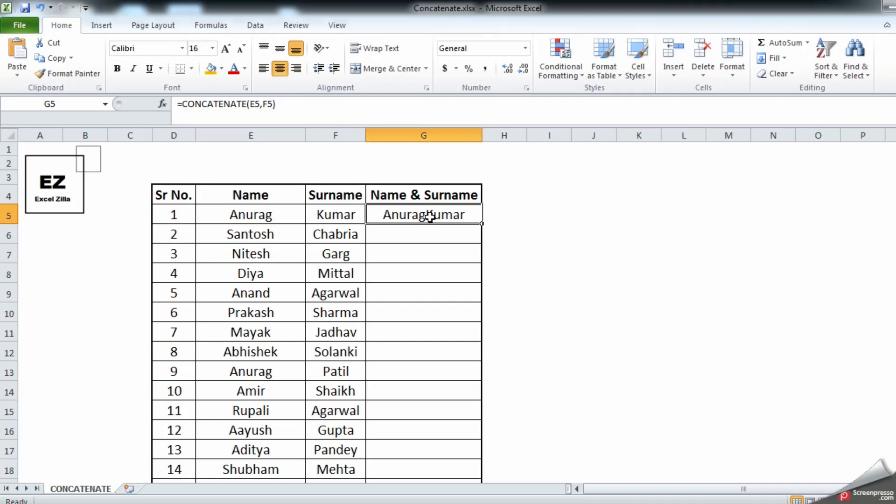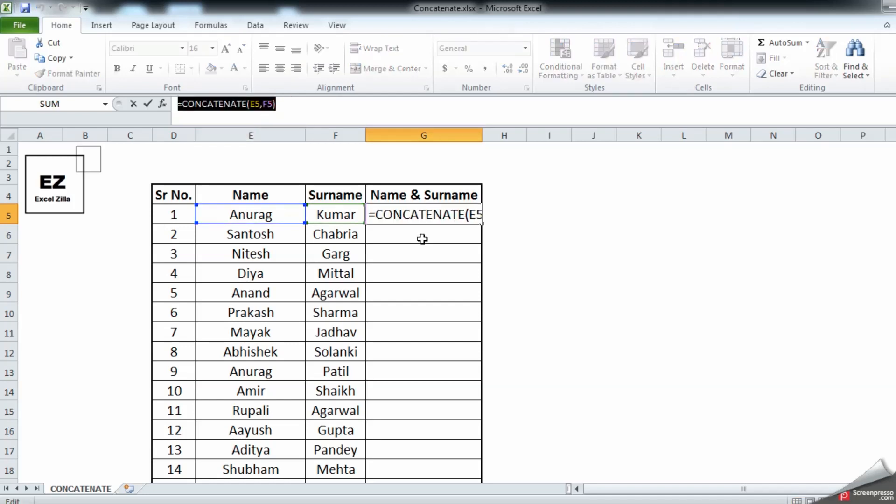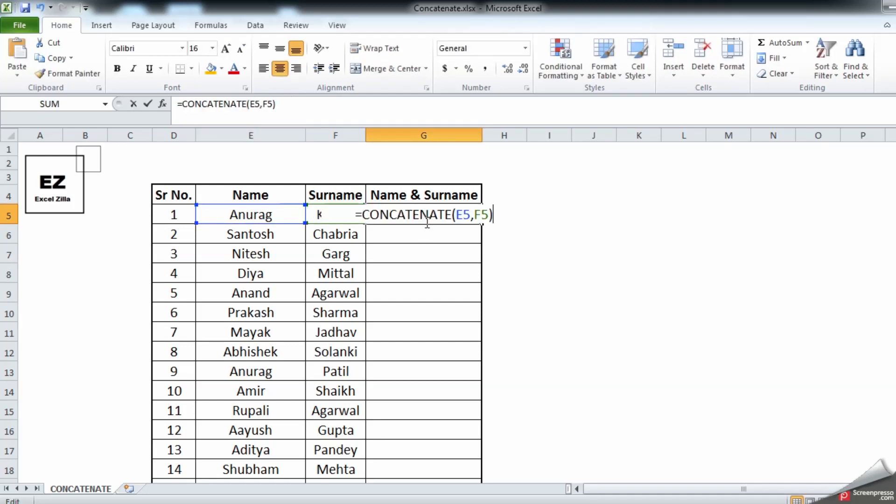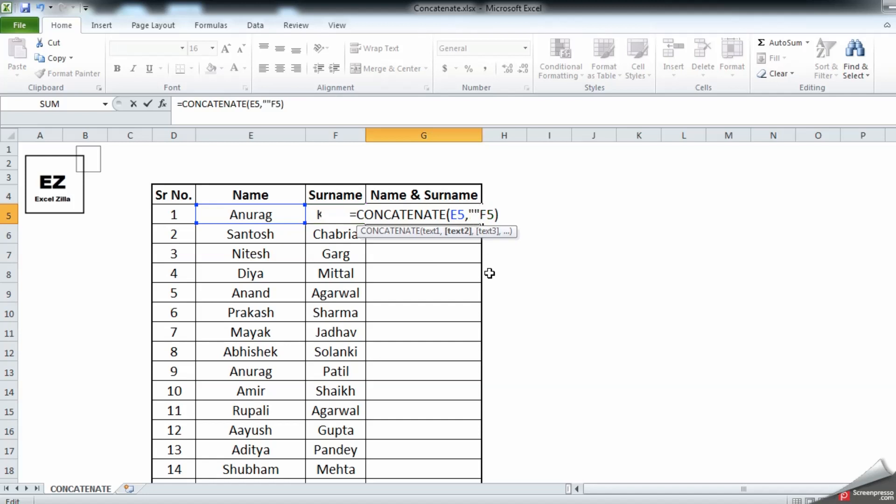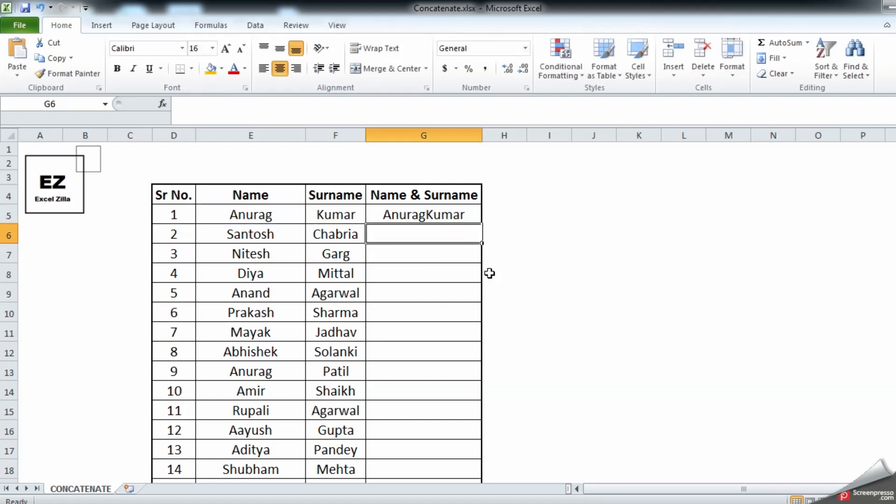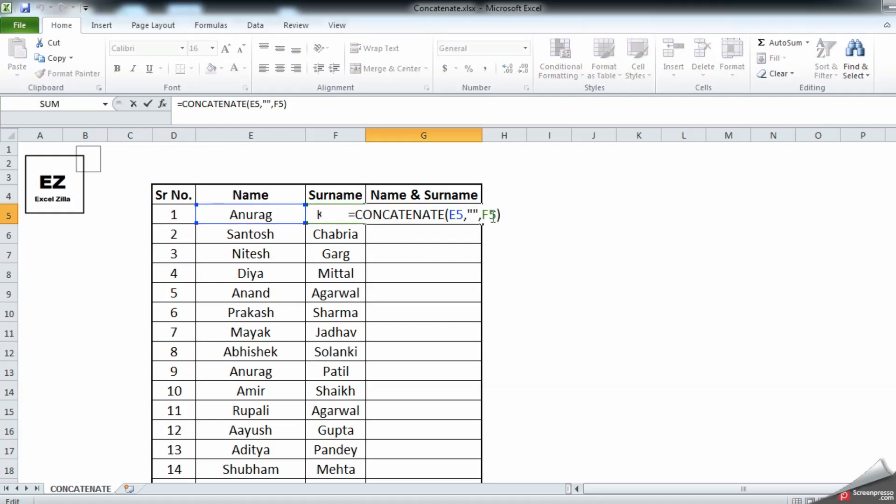You can see the formula is over here, or you can do F2 from your keyboard. Let's add a space. To add a space, you need to just type double quotes, a space inside, comma, and enter. As you can see, the space has been added over here.